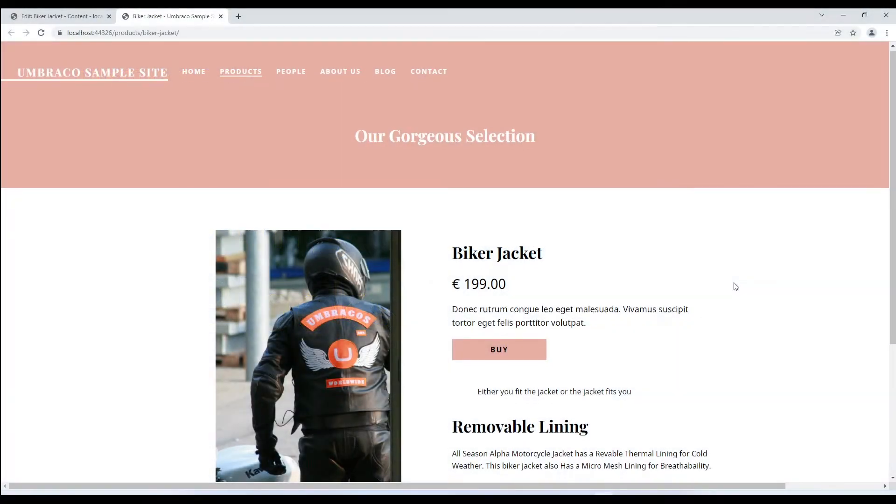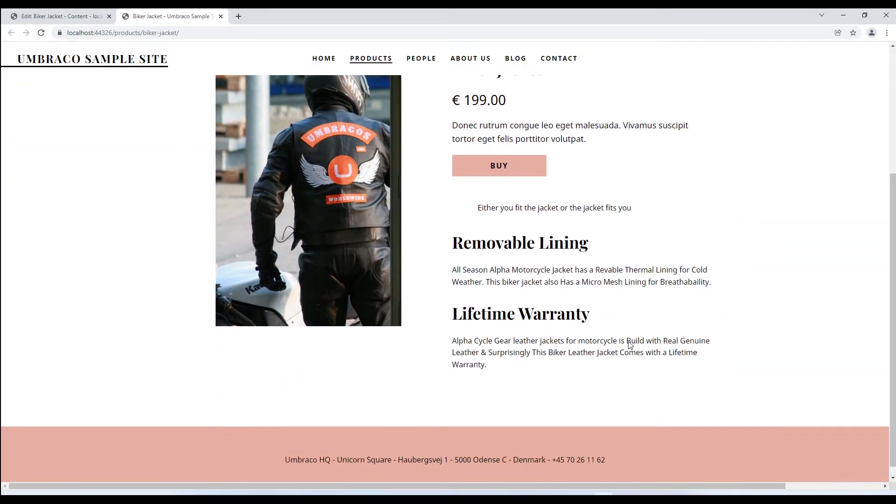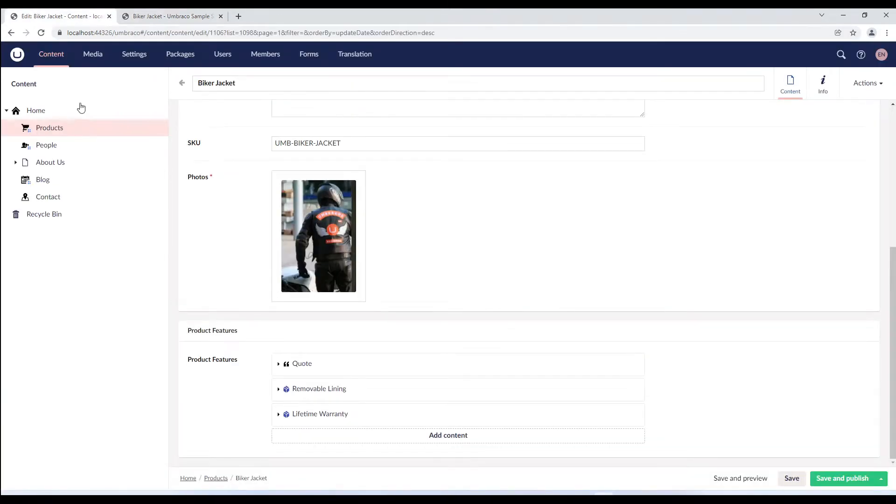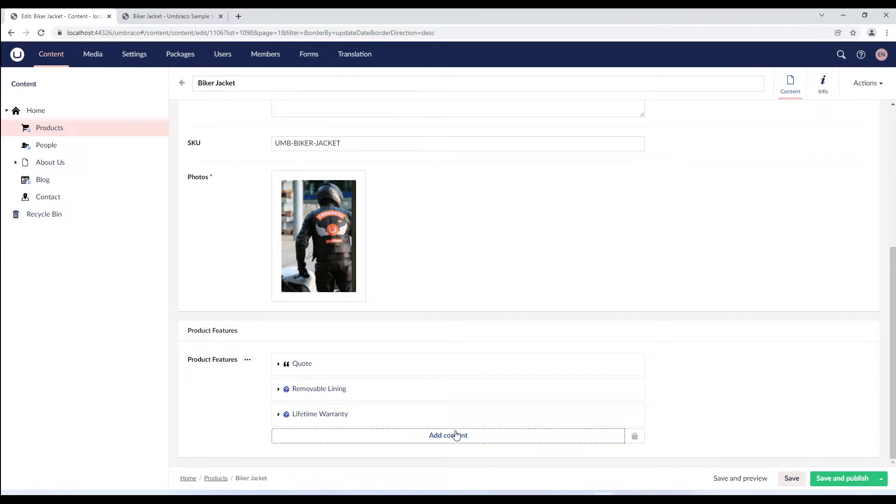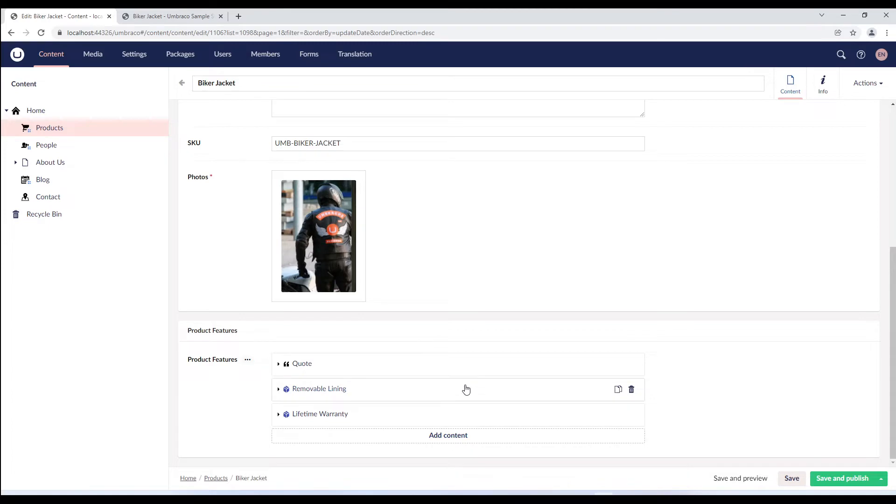In the previous video we created a simple block list and rendered it on the front end. This is how a block list looks in the content section. We can improve the editing experience by overwriting the default representation of our block entries with a custom view that provides a better view of how the content will look on the front end.